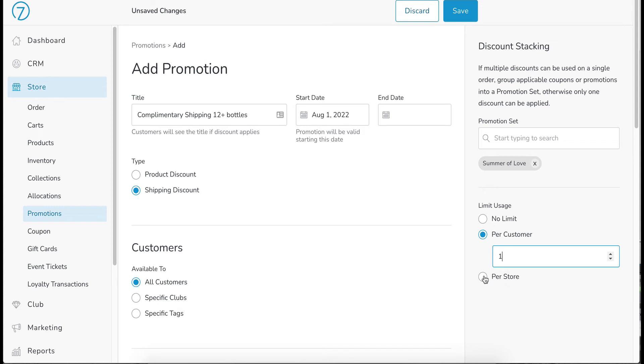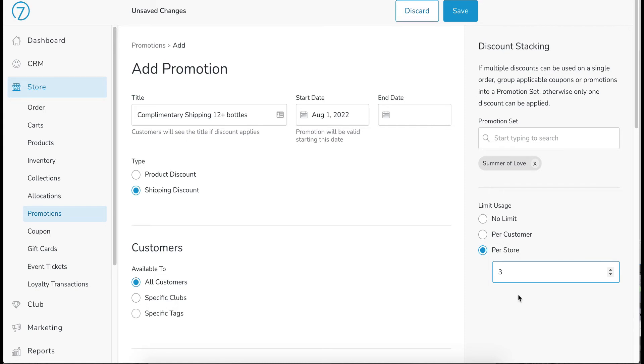Or you could do it across your entire store. Maybe you only are going to give this particular promotion to the first three people who take advantage of it. If that's the case, put a three here and it will only be able to be used three times total across your entire store. But in this case, I'm going to say no limit and we're going to save.